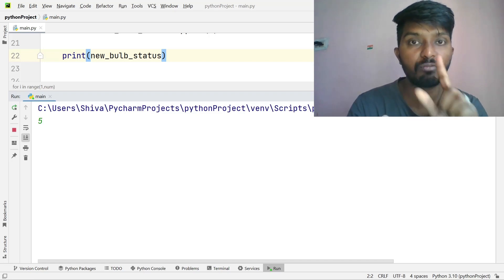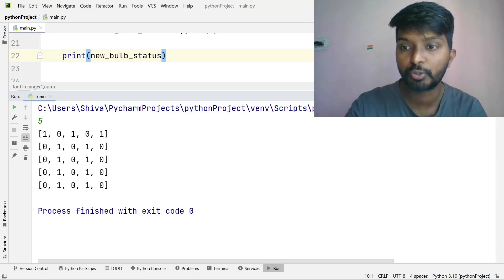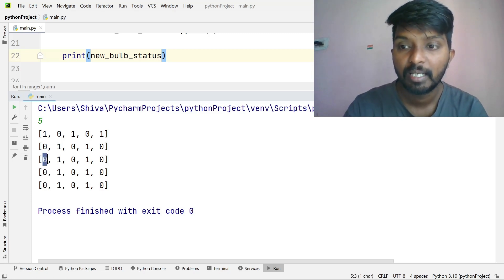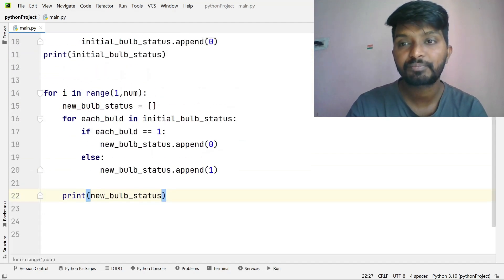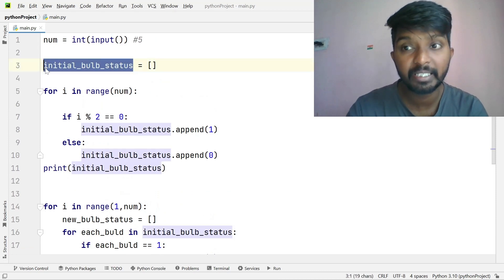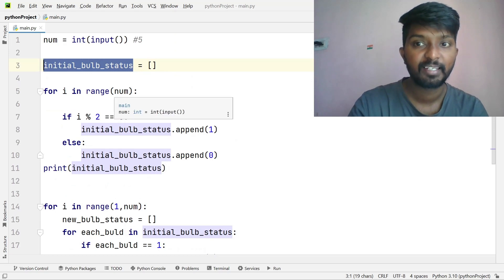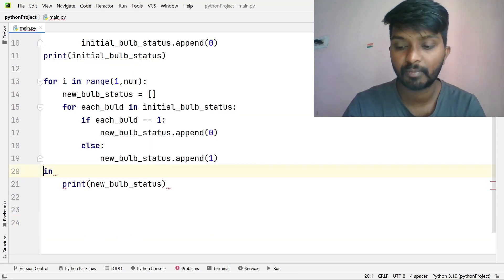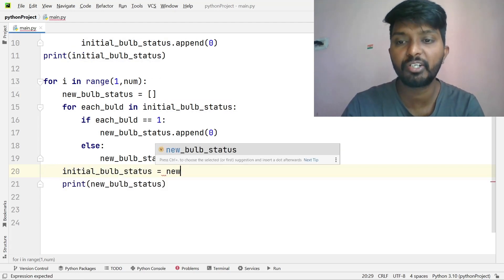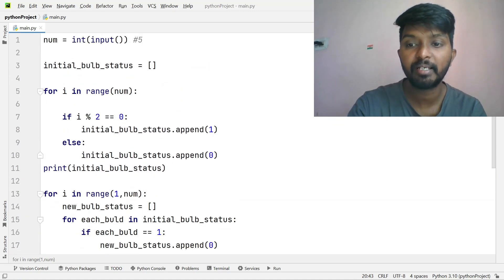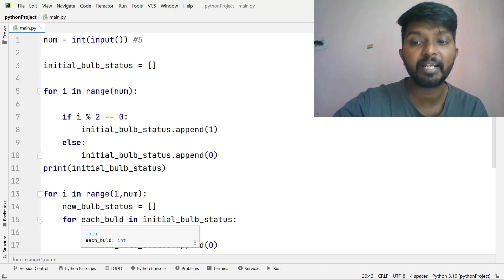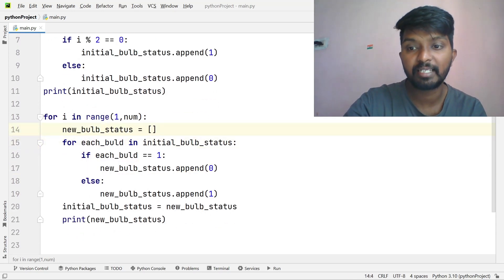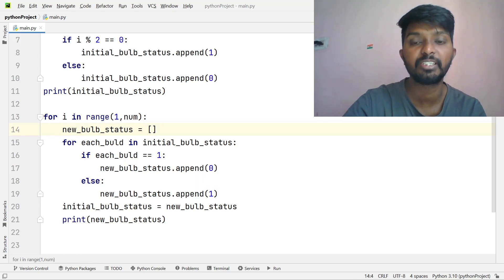Print new bulb status. First output is 1, 0, 1, 0, 1 then 0, 1, 0, 1, 0 and so on. After printing, update: initial bulb status equals new bulb status. So in the next iteration the updated status is used. This alternating pattern continues for each of the N iterations.